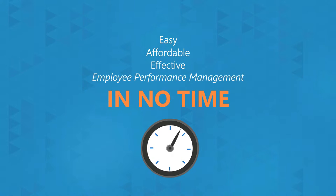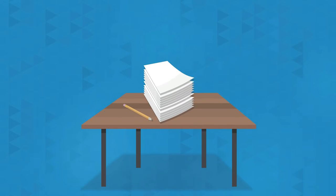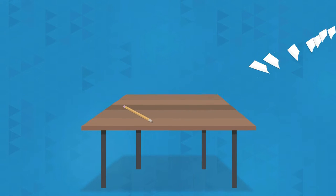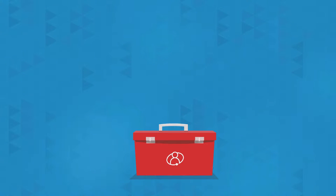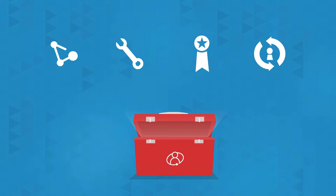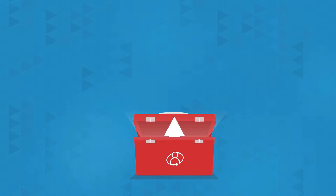For over a decade, our mission has been to eliminate the hassle of manual appraisals and help organizations across all industries align, develop, reward and retain a world class workforce, driving performance and business success.